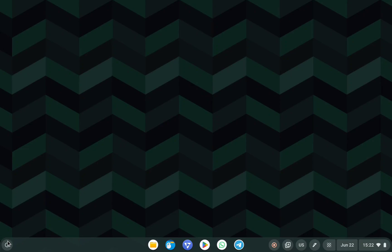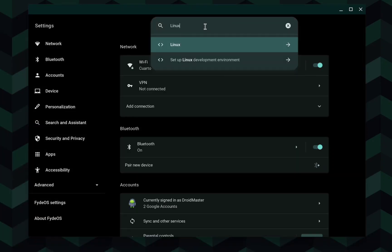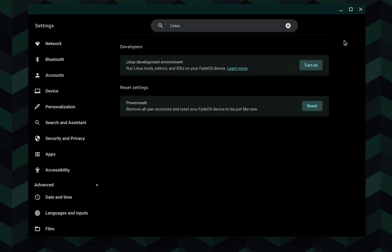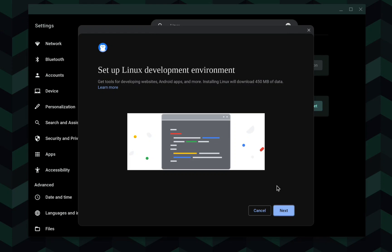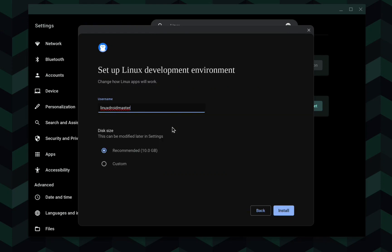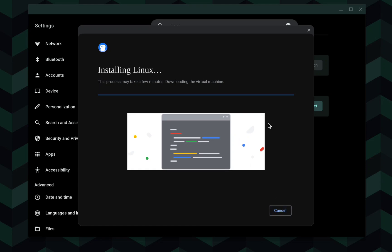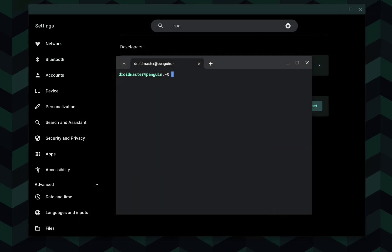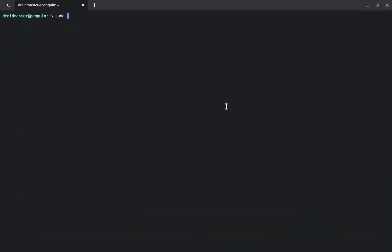The first thing is to enable the Linux app system. For that we need to go to the settings and look for Linux. Select the first option and click on 'Turn On'. A new window will open — click on Next and write the username you prefer. We'll leave the recommended size for now but you can change it if you prefer. Click on Install and wait until the process finishes. When it finishes you should see a terminal, and the first thing to do is update the repositories with the command shown.